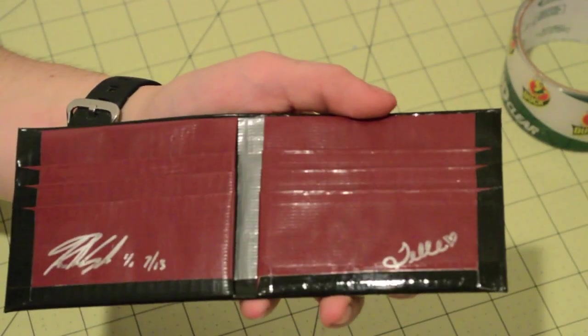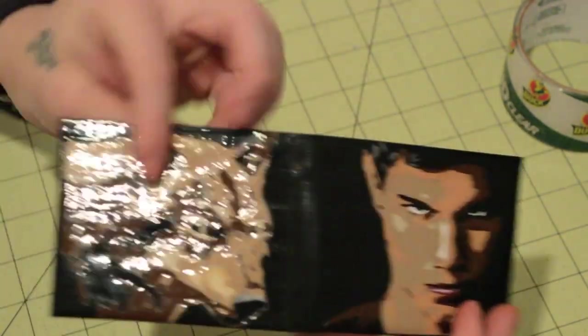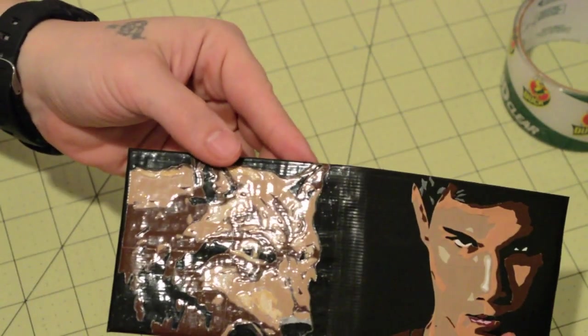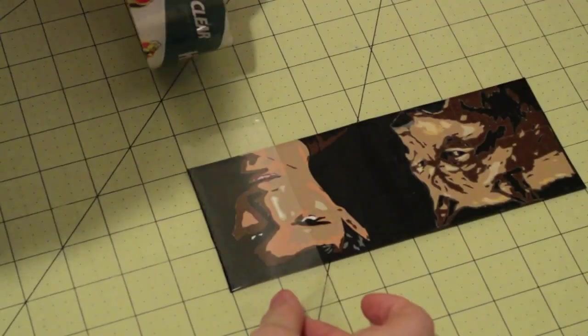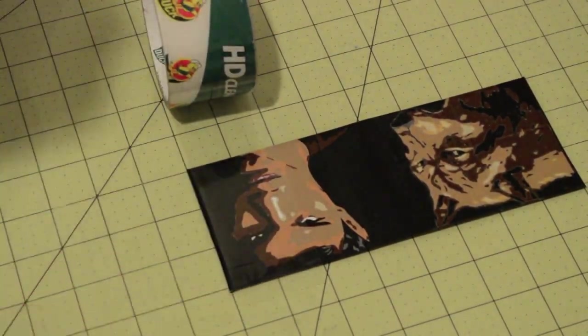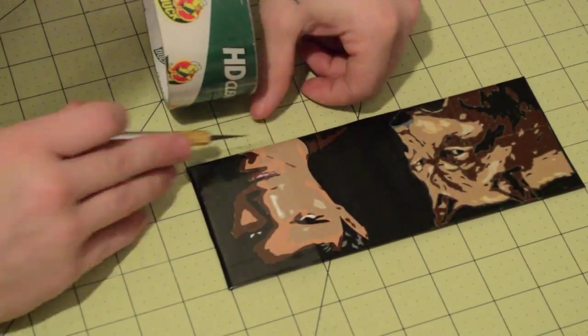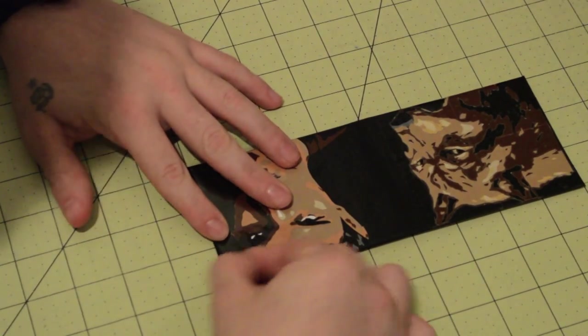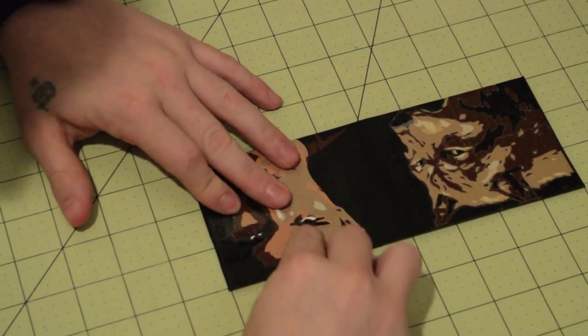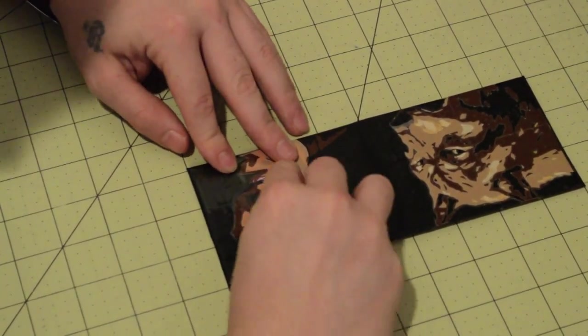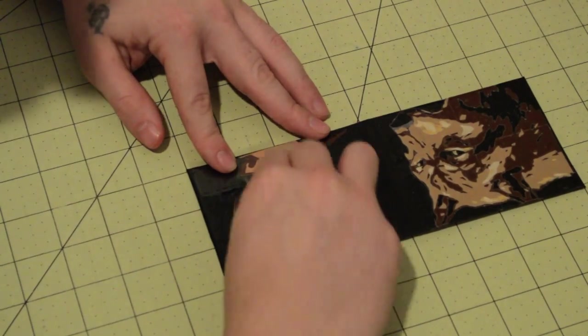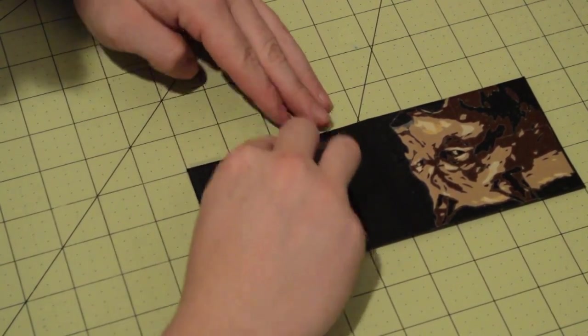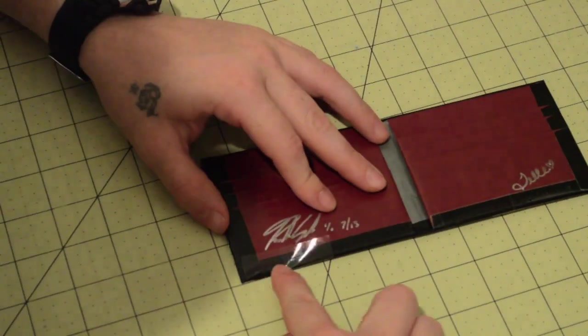Now this is going to make your wallet last ten times longer clear taping all the seams and your designs. So now I'm just going to do the same thing on the opposite side. I'm just going to fast forward it. I believe this is about 400 times faster than what it really is. It took about 30 minutes to do so. Right there I'm folding over.